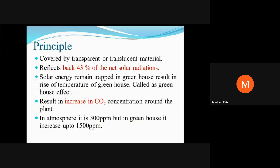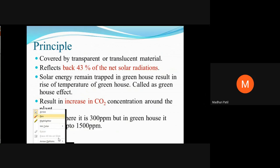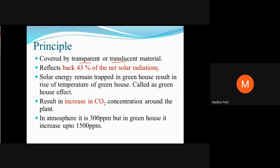Let's have a look at the principle used for greenhouse construction. The material used is either transparent or translucent. The peculiarity of this material is that it reflects back 40 to 43% of net solar radiation, so solar energy remains trapped inside the greenhouse. That is why there is a rise in temperature inside the greenhouse, and this is nothing but the greenhouse effect.